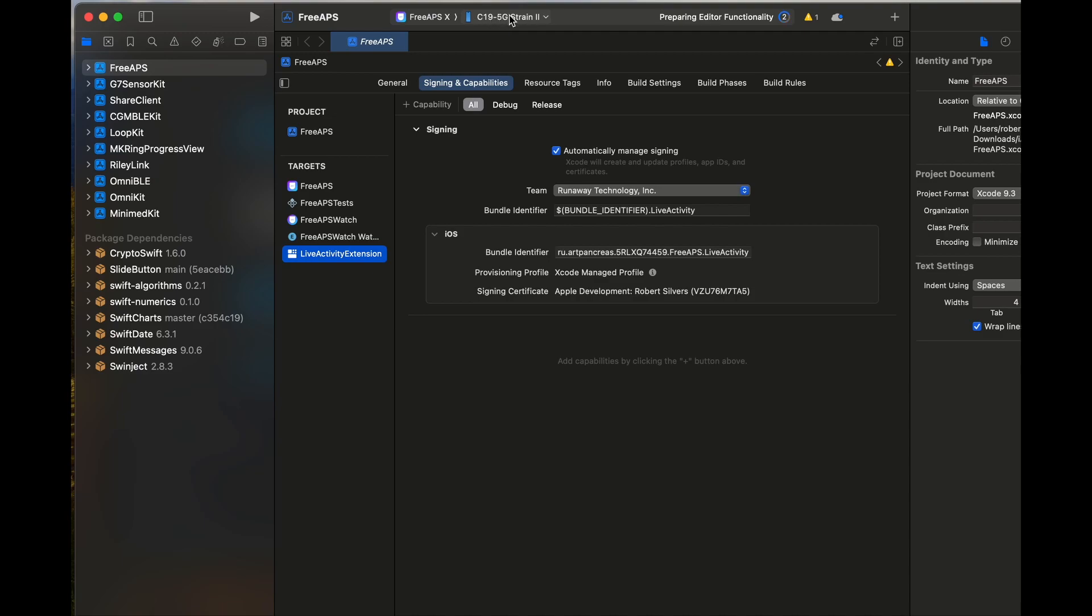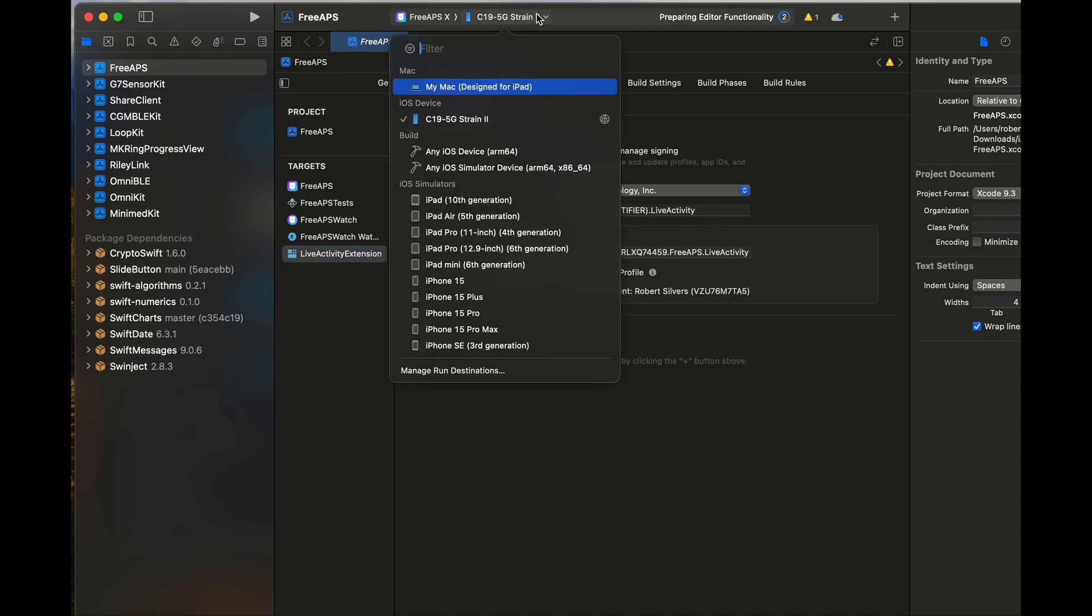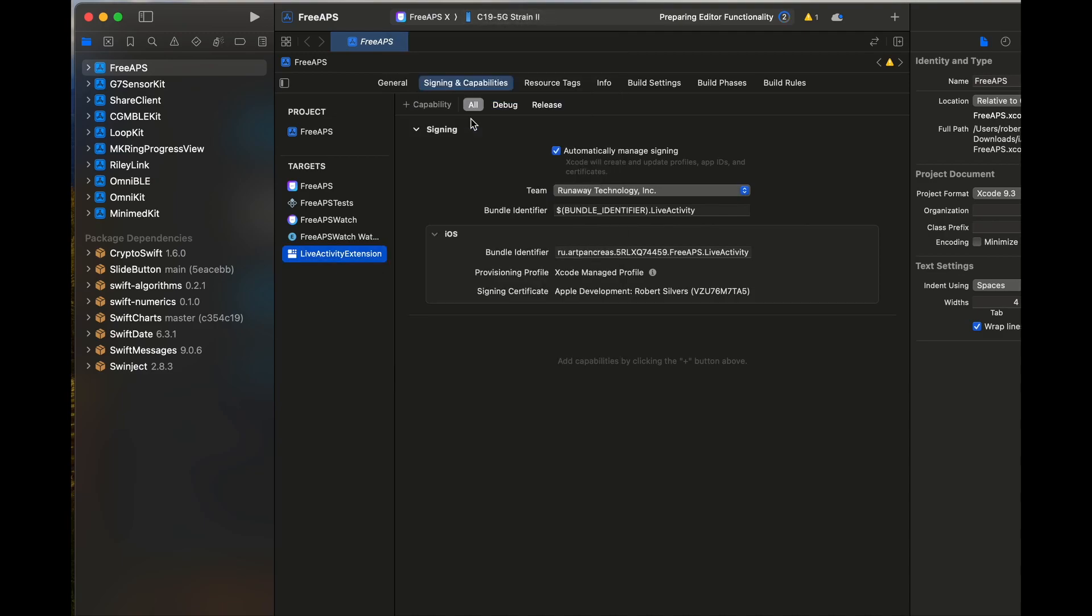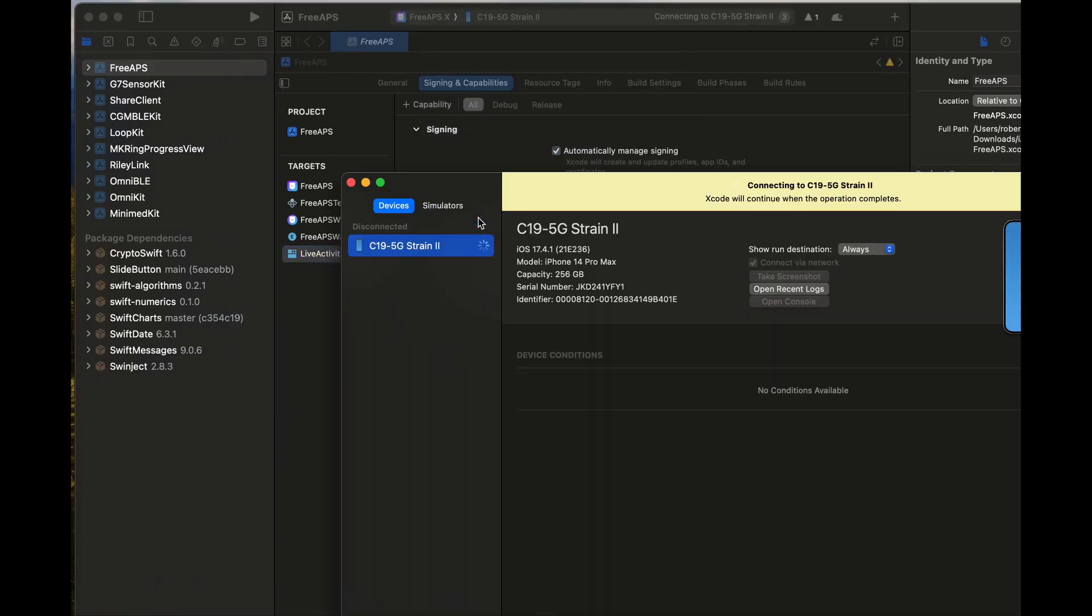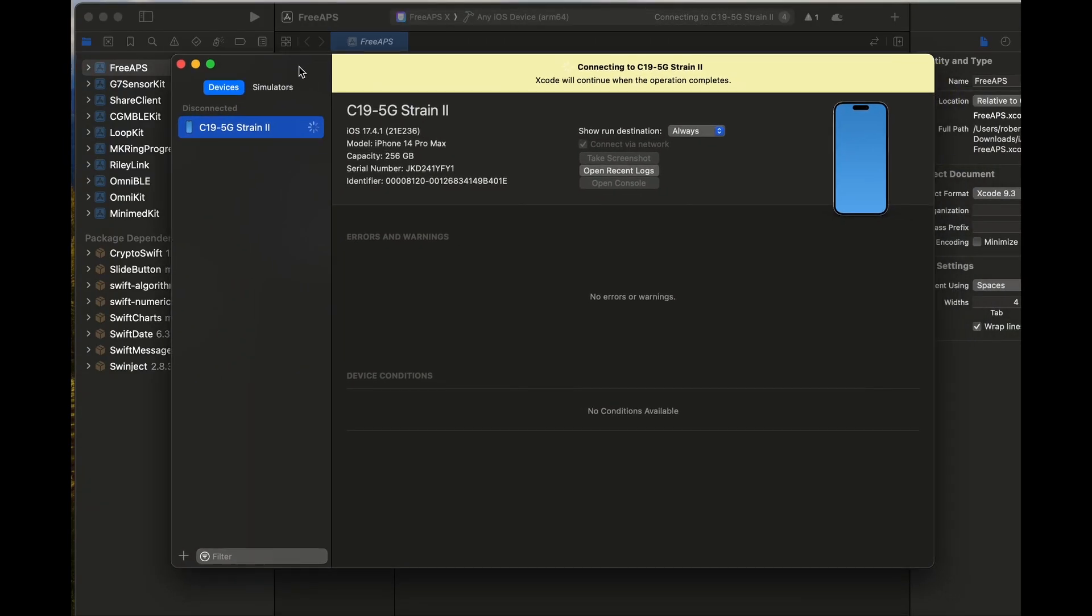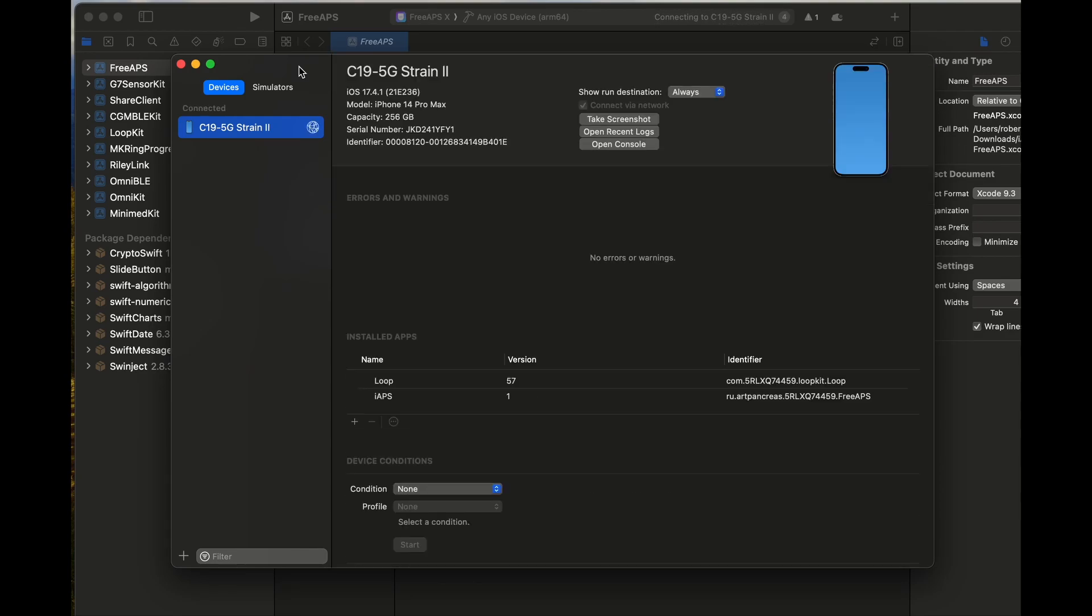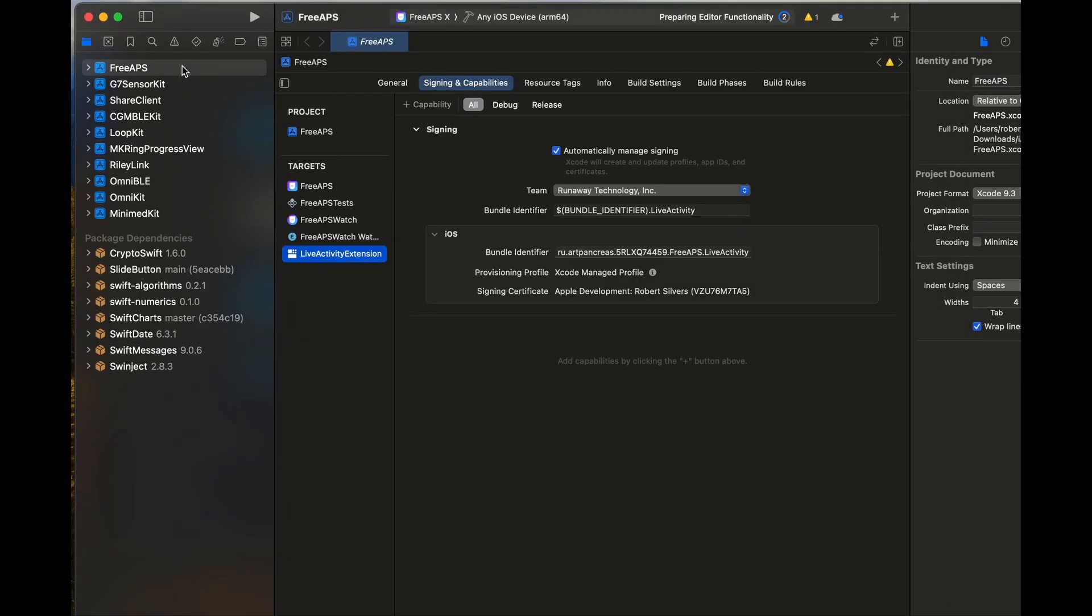Now go to the top and select your phone. If your phone is not set for development, you may need to go into the menu and select devices and simulators to make sure your phone is listed. Mine is all set, so I'll go back, reselect my phone, and hit the play button to build the app.